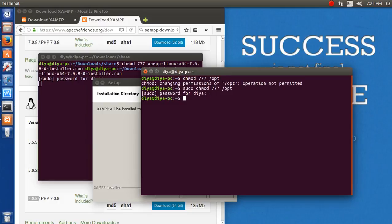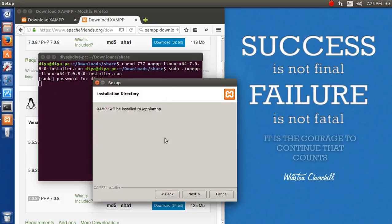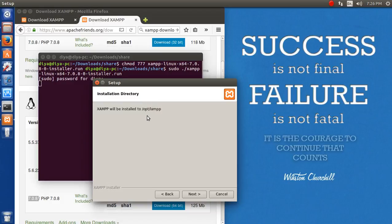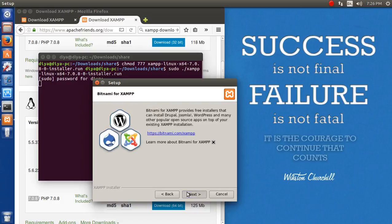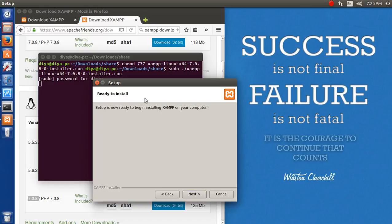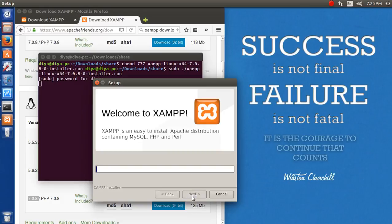chmod 777 /opt. It says permission denied, so let's use sudo. Now we have given permission to this location. If you have forgotten to give the permission, it might be difficult for you to handle, so do not forget that step. Next, I don't want to open Bitnami. Now ready to install, and here we go.